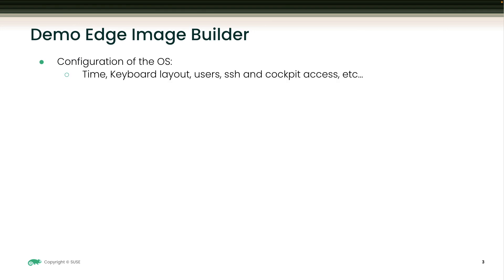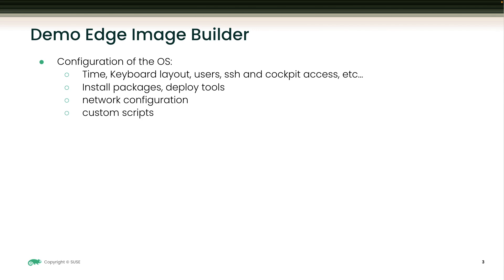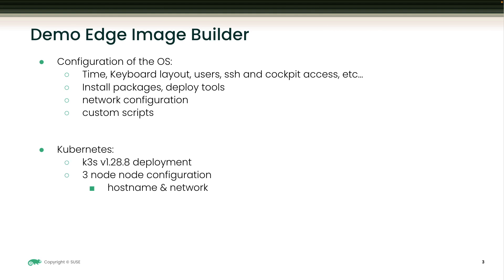In this demo we will configure SLE micro 5.5, so keyboard, users, SSH access, network, custom scripts, etc. But also we will deploy and configure K3S 1.28.8 in HA, including host names and networking.